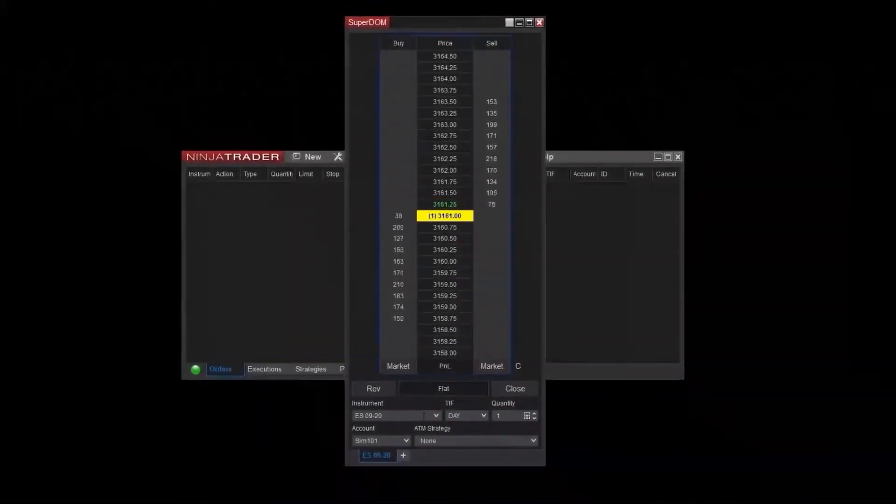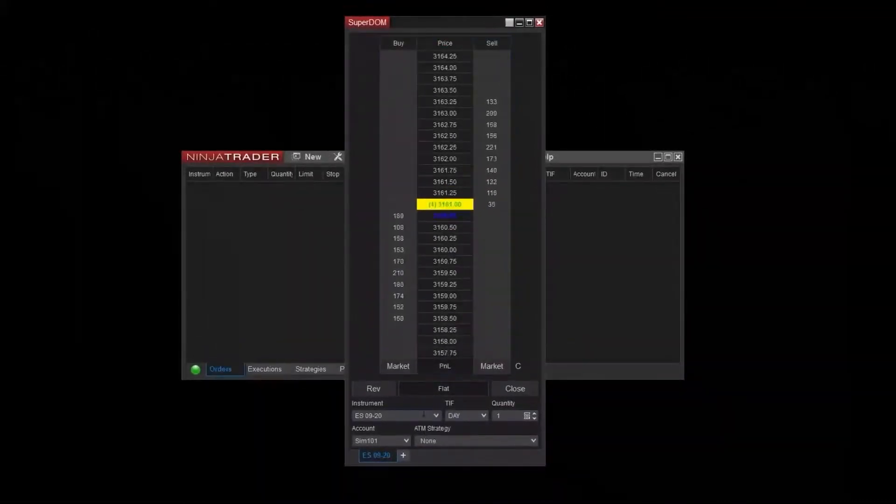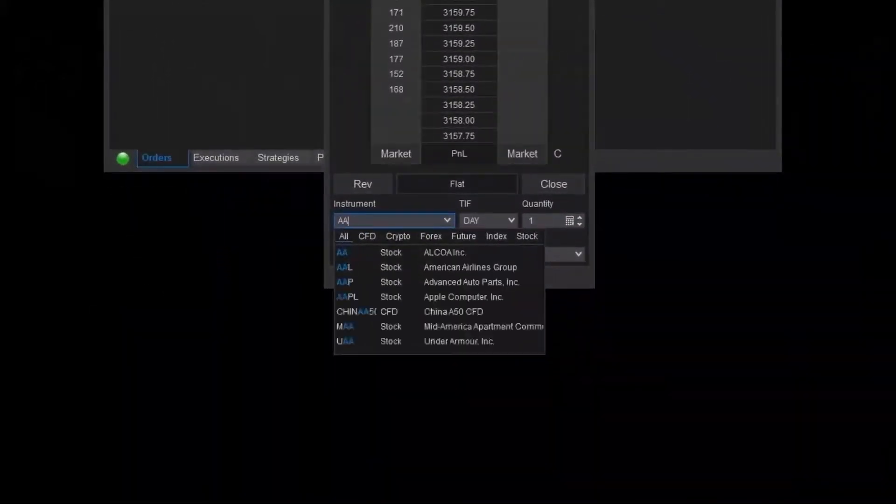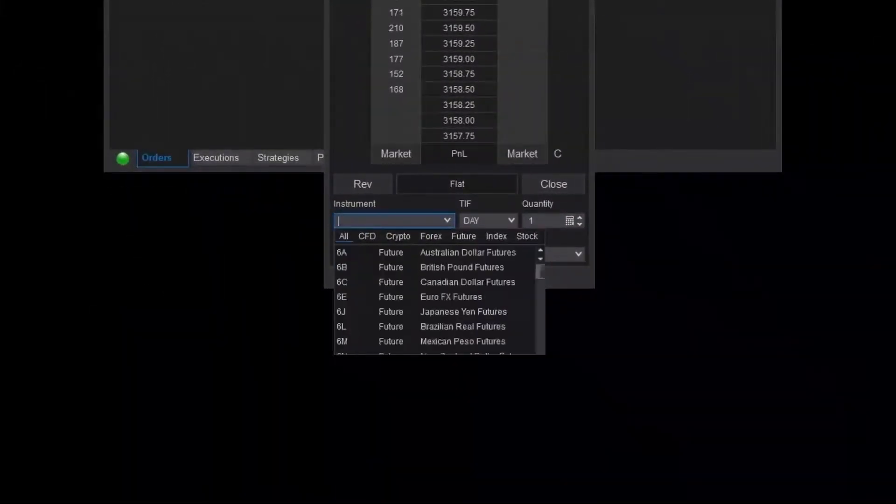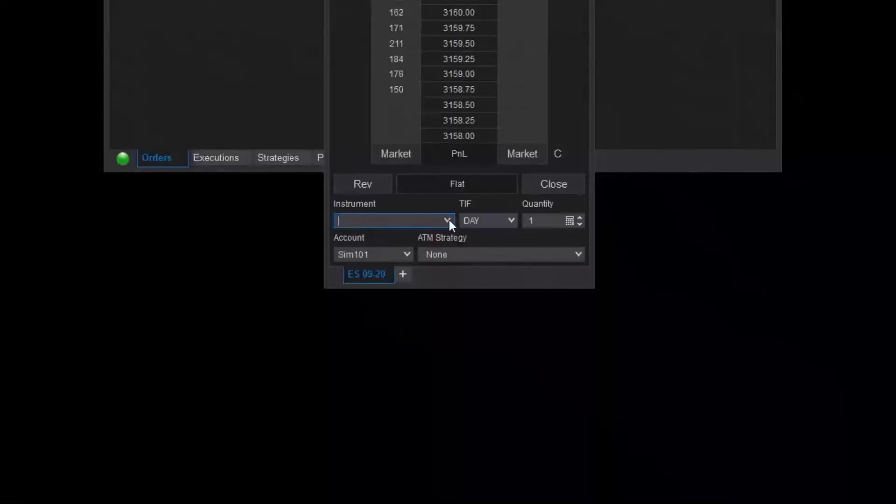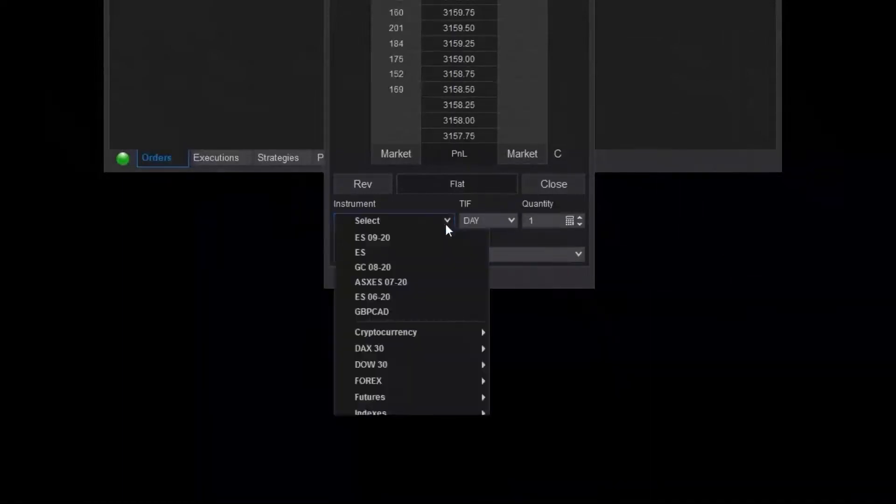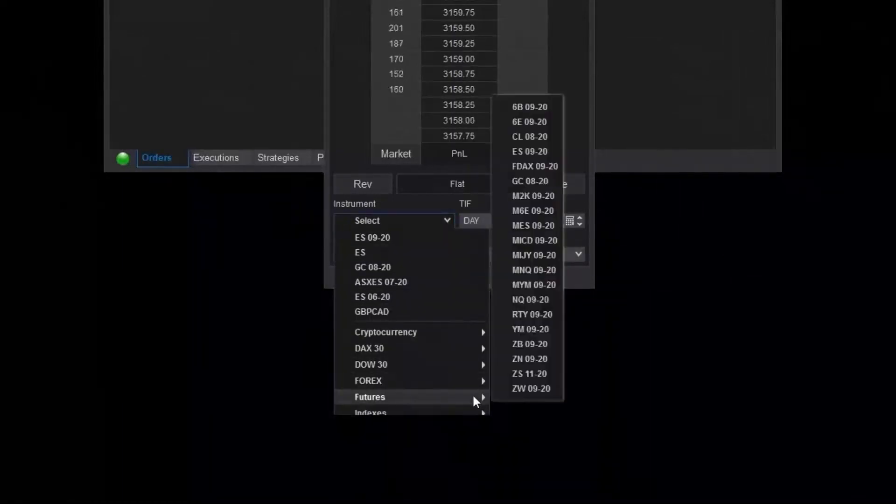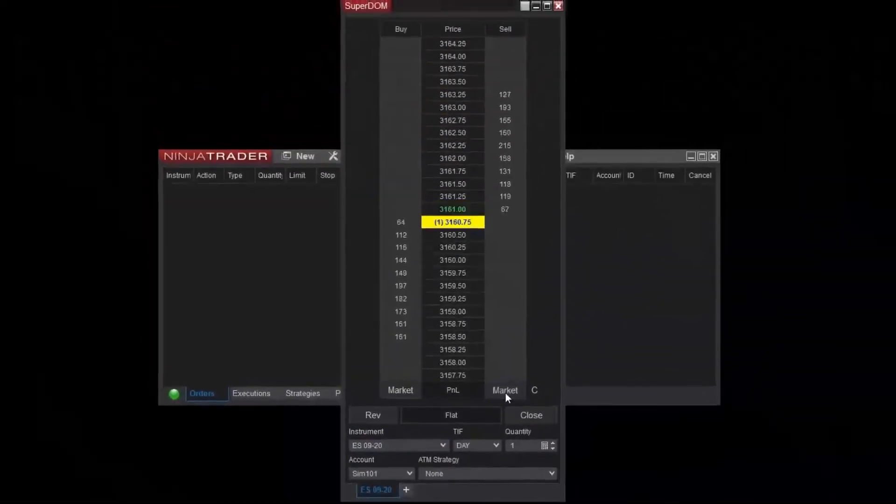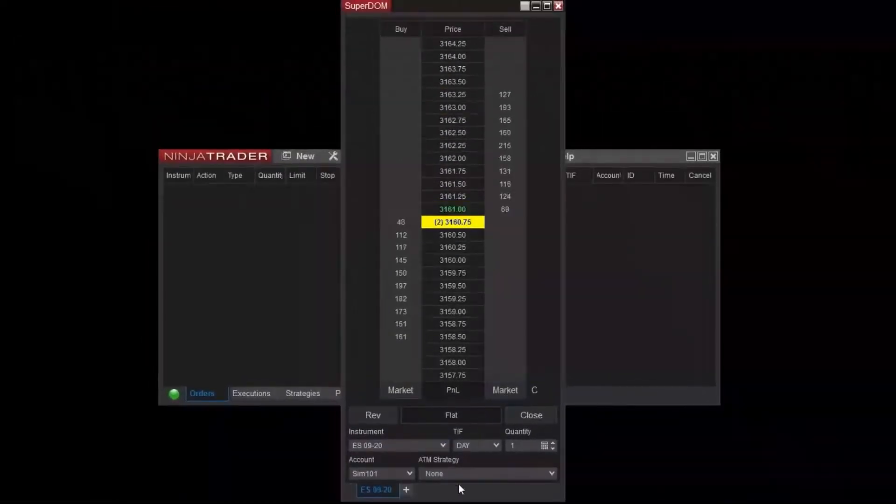It's important to first select the instrument within the Superdome. Use the instrument dropdown or lookup window to add a trading instrument. I'll use the E-mini S&P 500 or ES from the preconfigured futures instrument list. Now you can see data flowing into my Superdome.